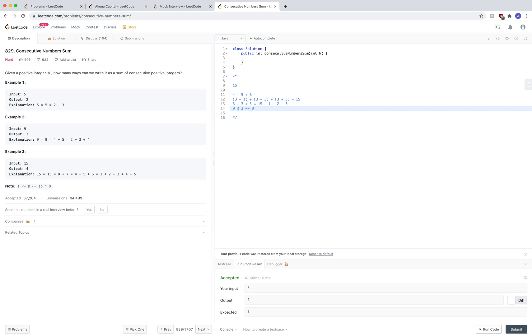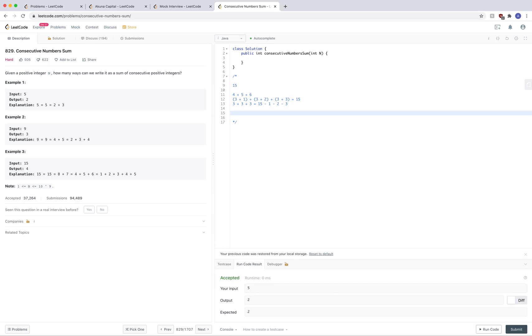All we have to do is check going from 1 up to square root of n. If that number is the base, if it satisfies this equation, if it does, then that means we have an extra consecutive sum. Now, instead of iterating from 0 to square root of n, we can do it in an even more simpler way.